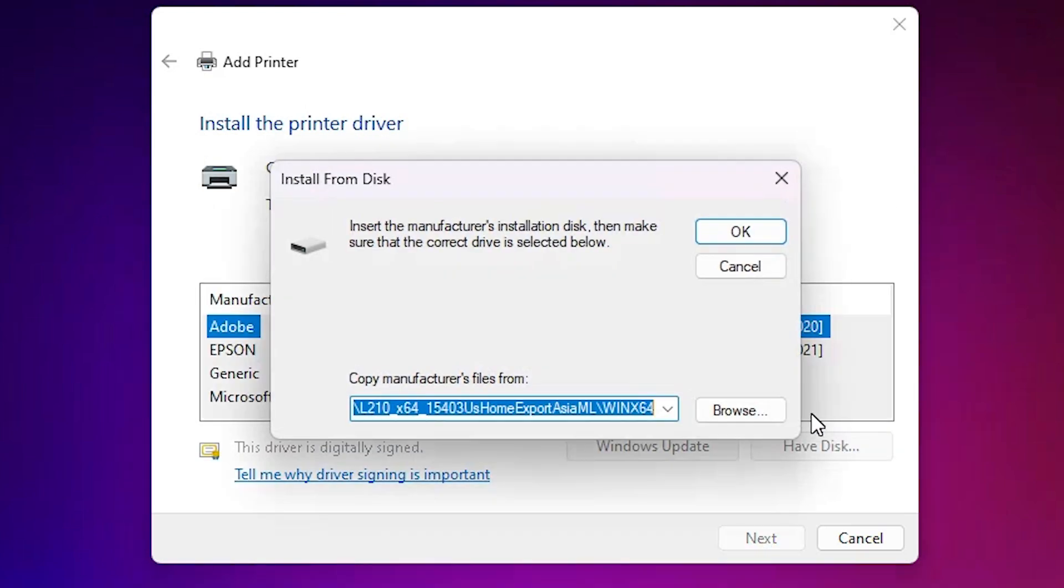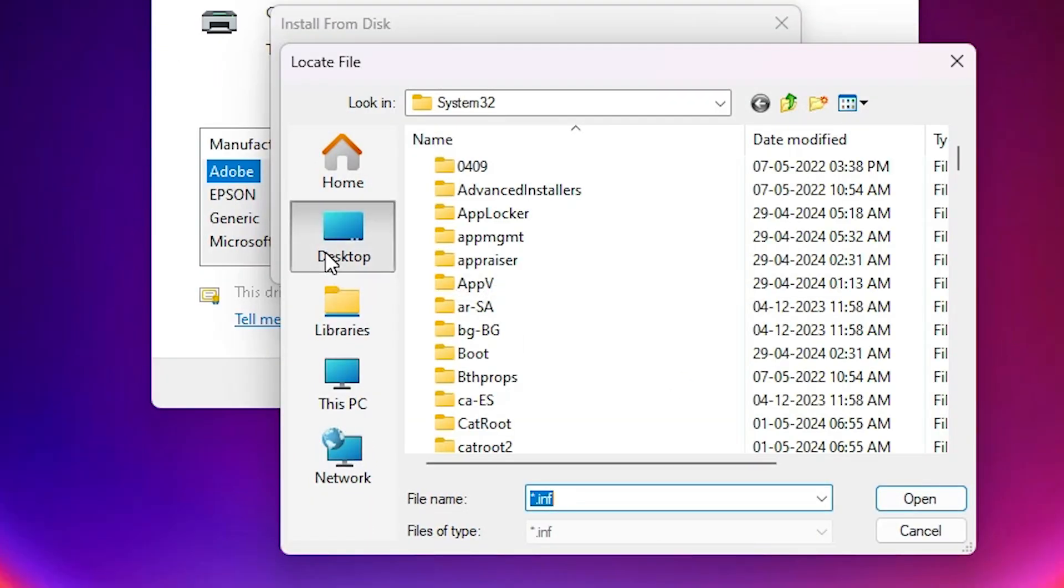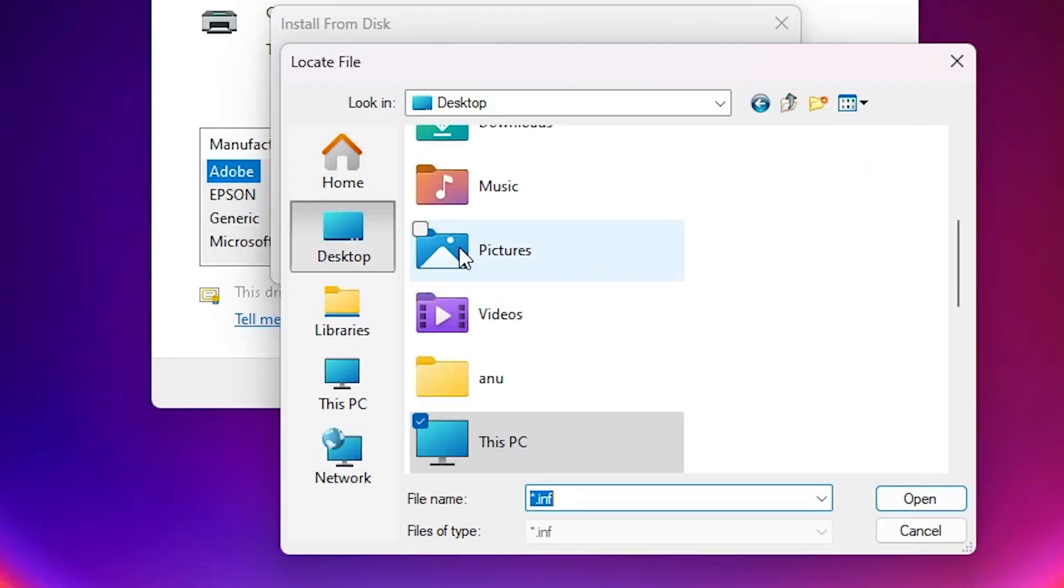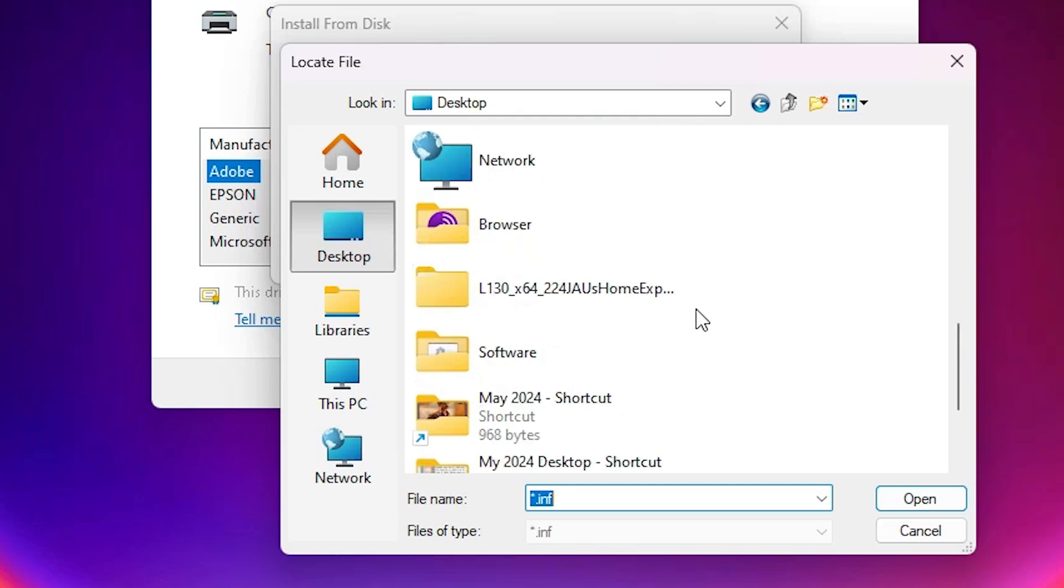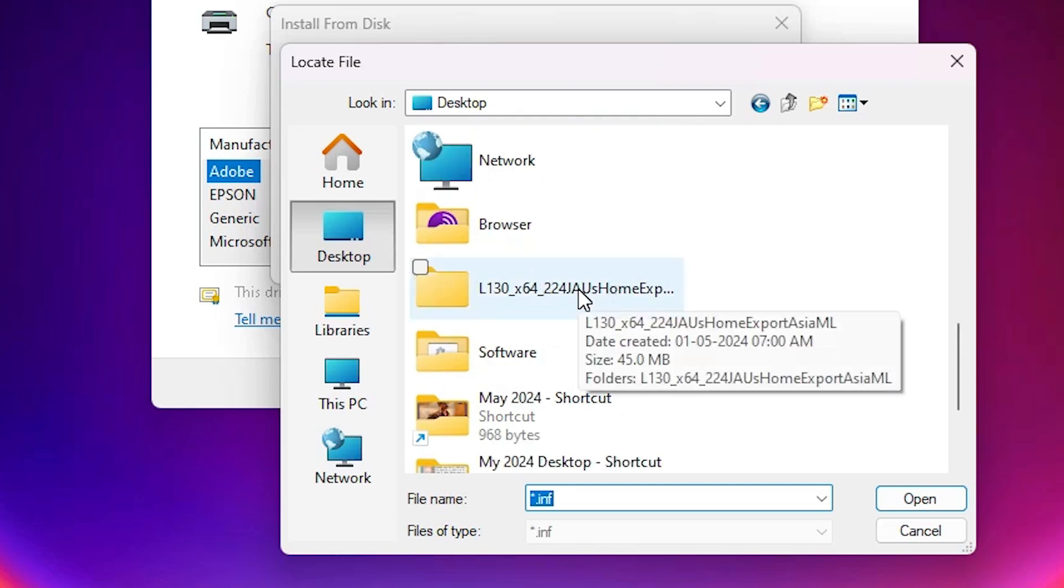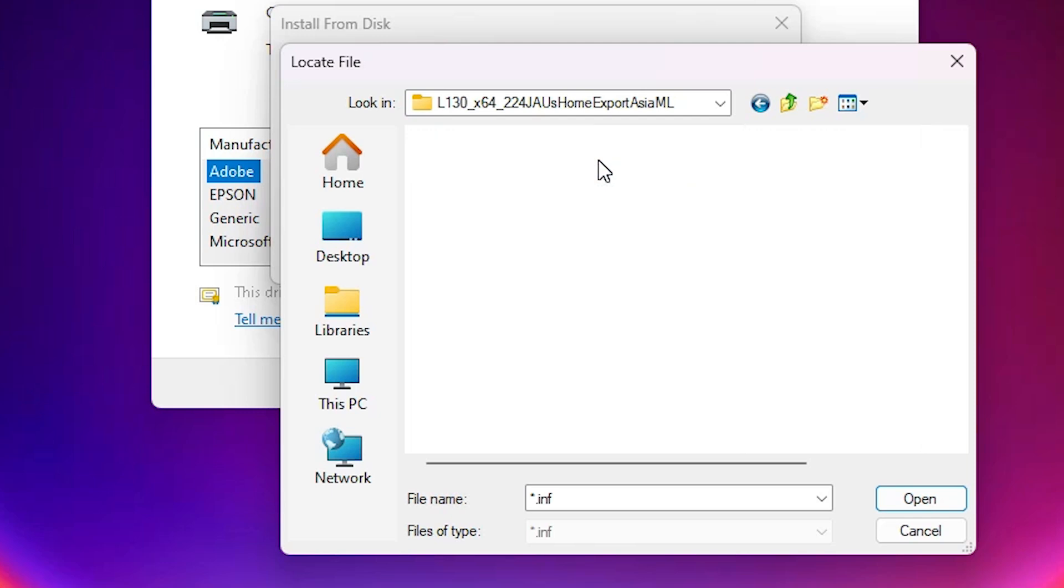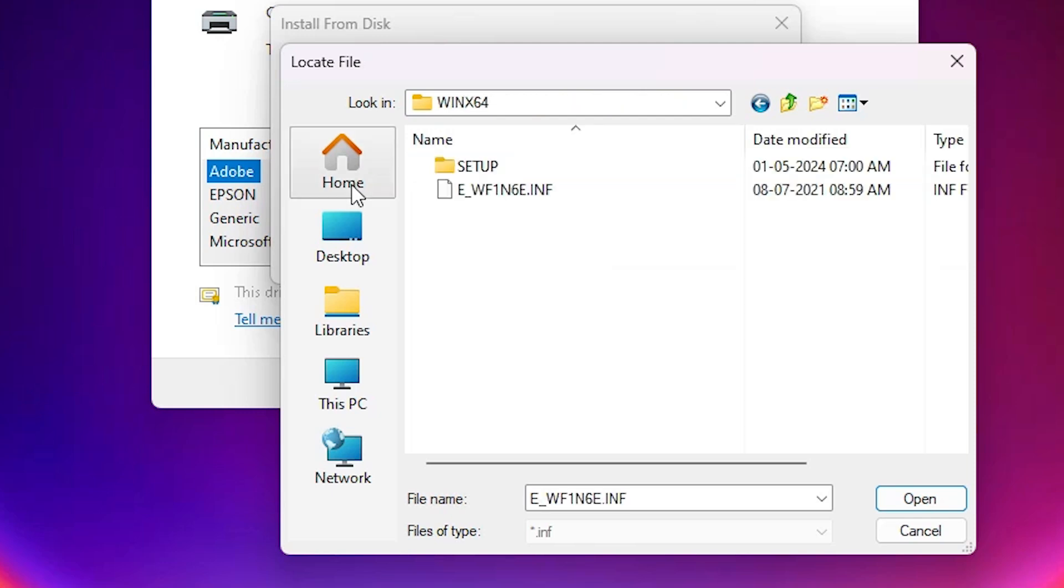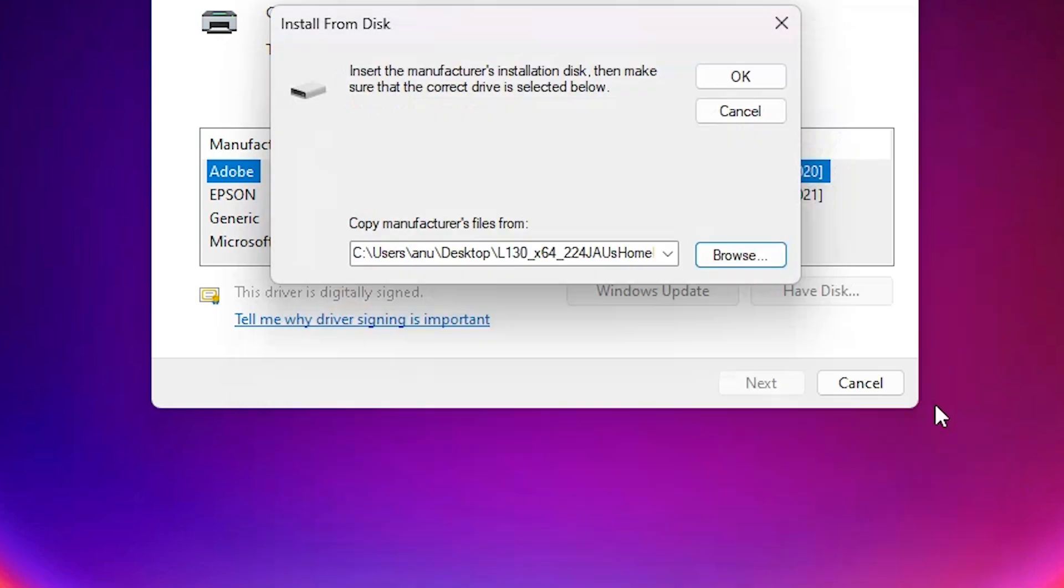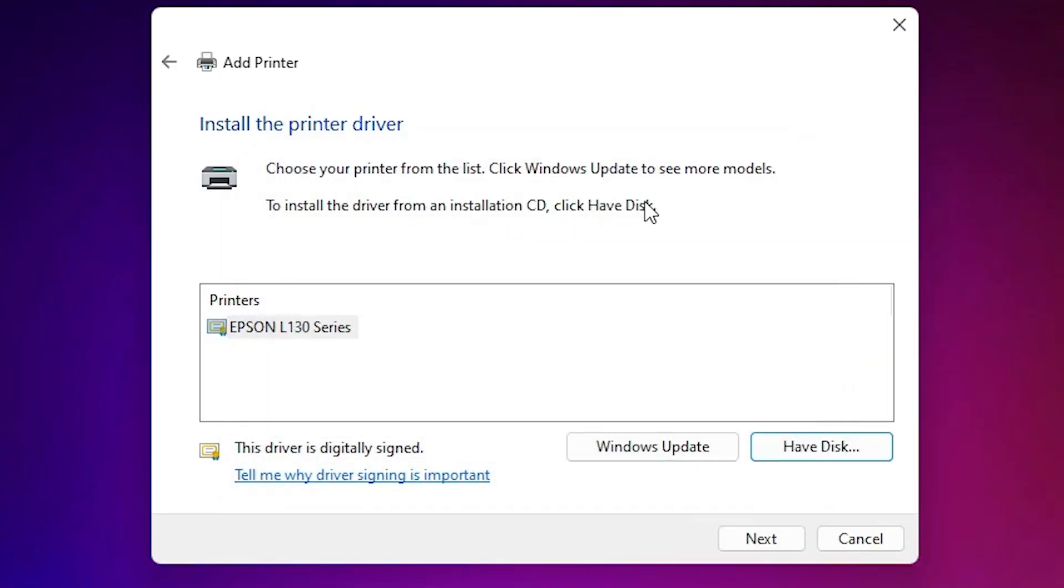Click on have disk. Click on browse. Go to the desktop. On desktop we find our newly created folder. Double-click on the newly created folder, open it, open this folder also. Here we find one folder. Double-click on that folder. Here we find one file. Select that file. Click on open. Click on OK.